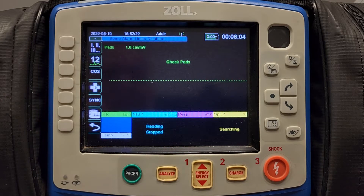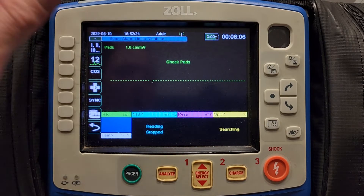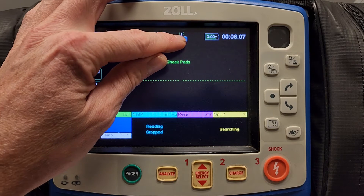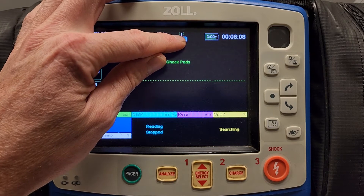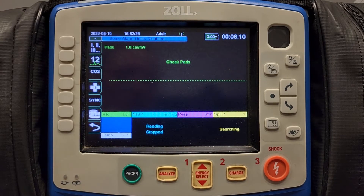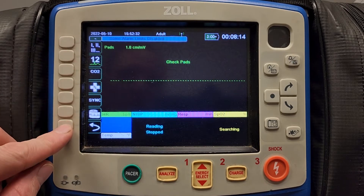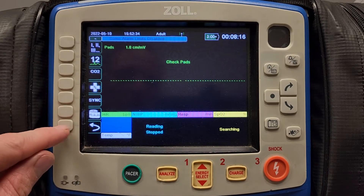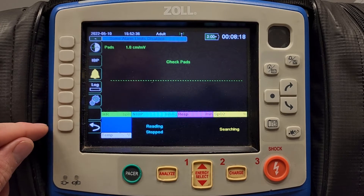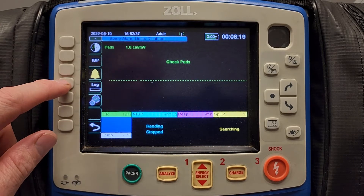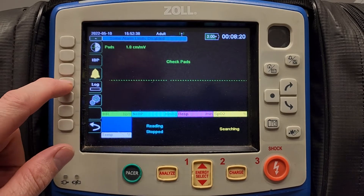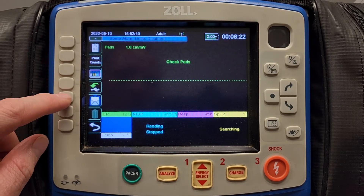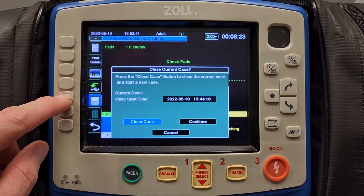To upload vital signs to the Zoll Cloud, first you have to make sure that you are connected to a Wi-Fi access point. Once you are connected, come to the left column and hit the bottom arrow, which will take you to the second screen, then hit the log icon and then hit the envelope icon.